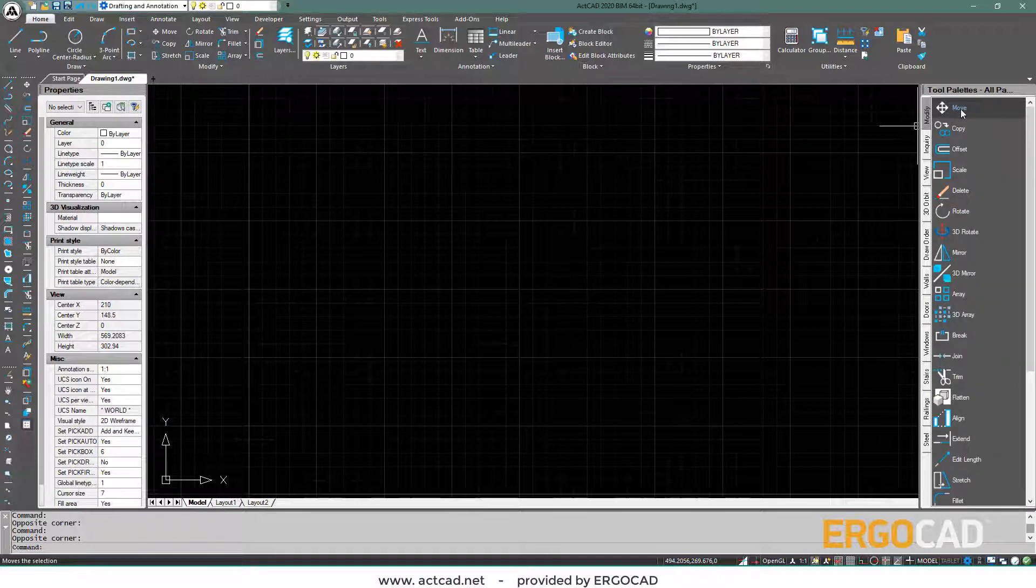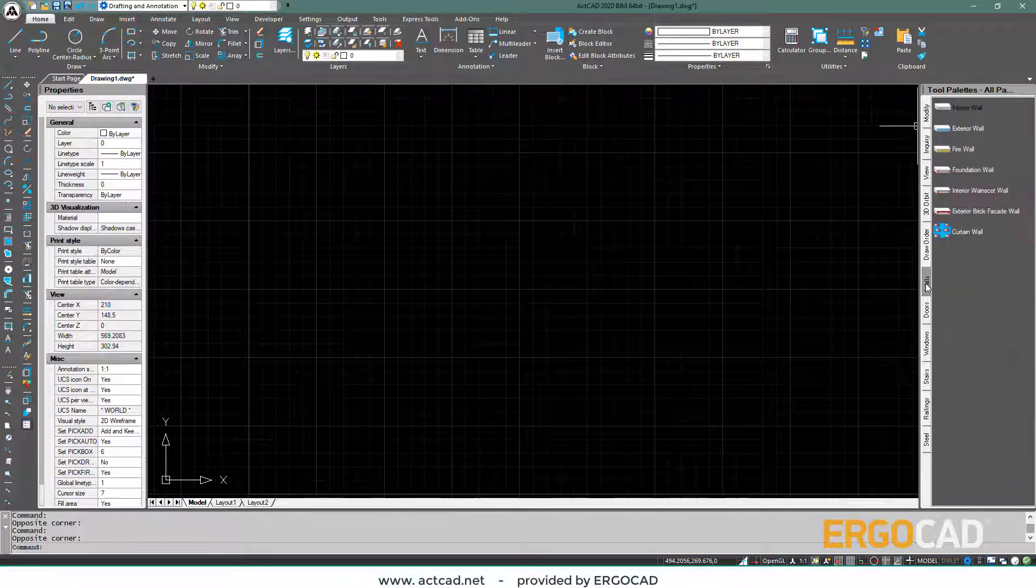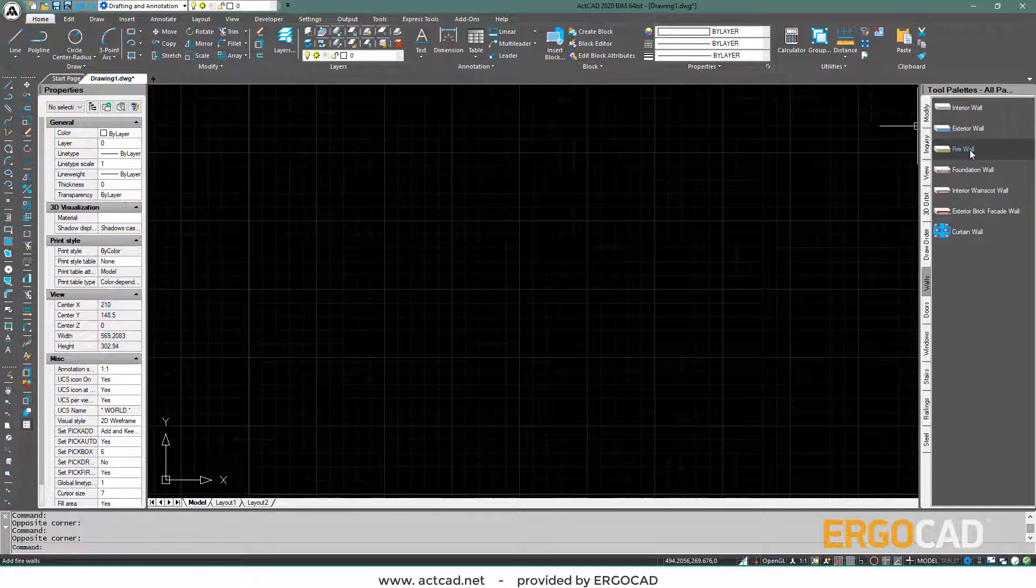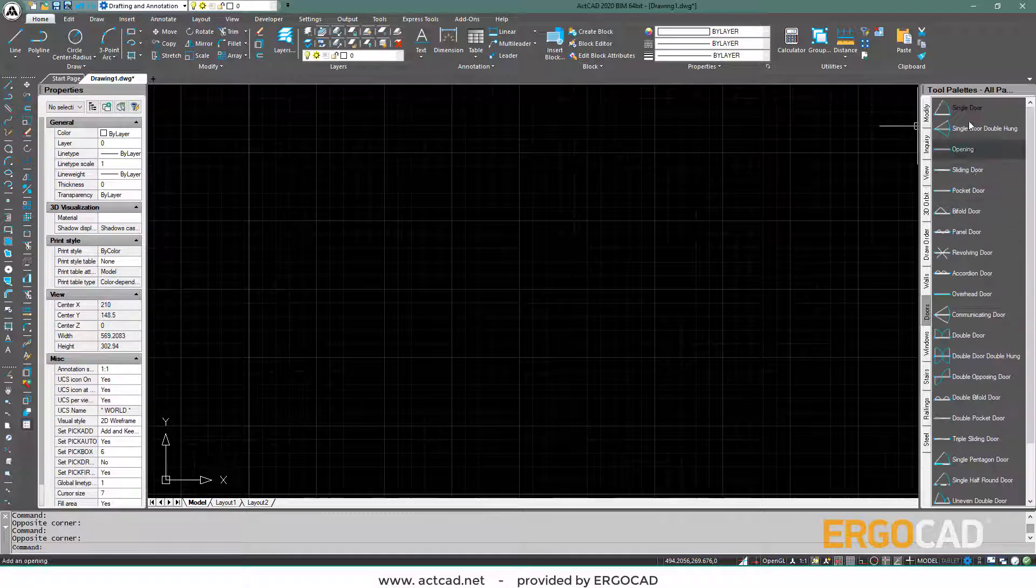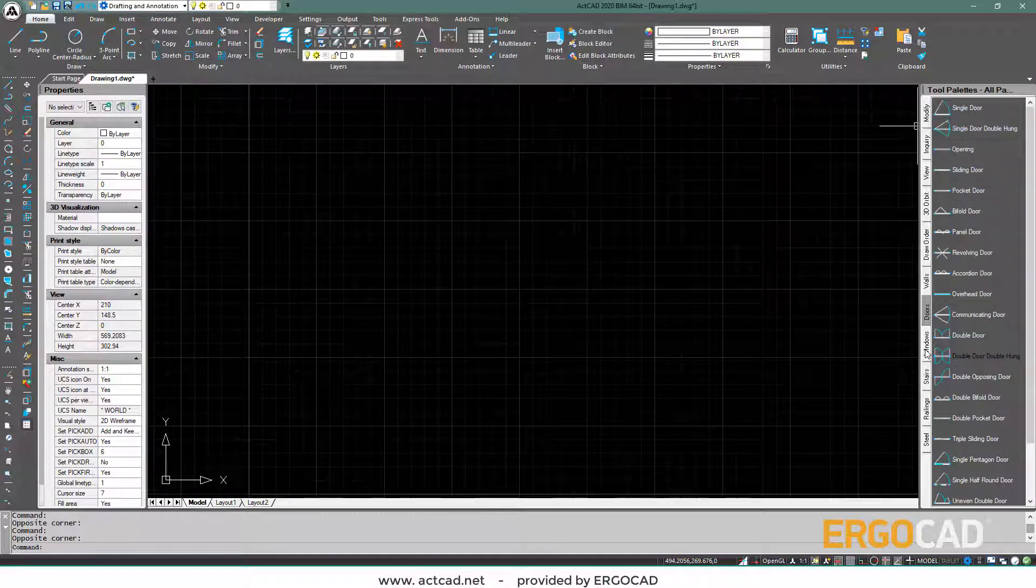In particular, in the walls section, there are interior and exterior wall design tools, as well as various types of doors and windows.